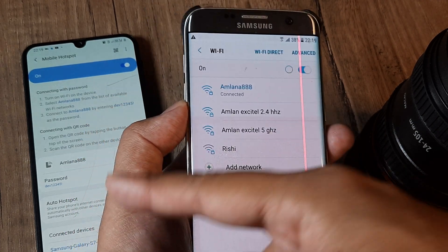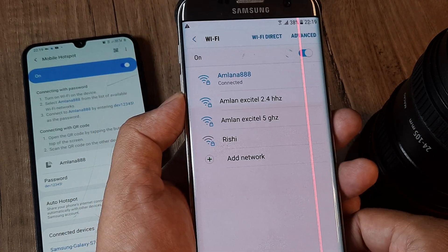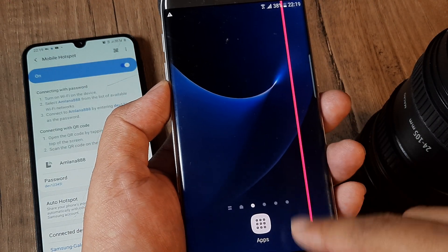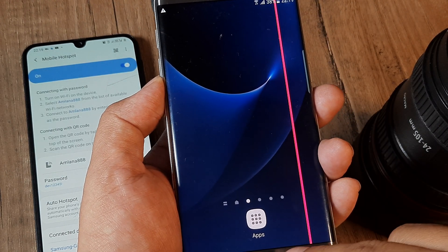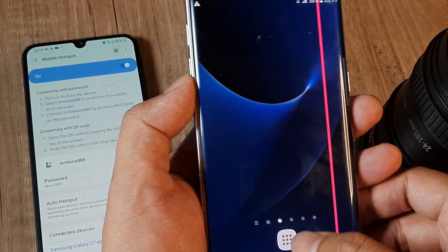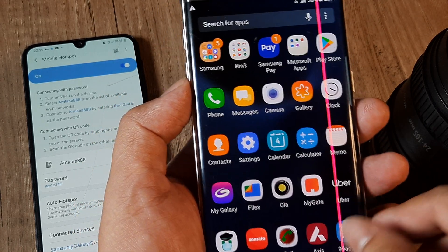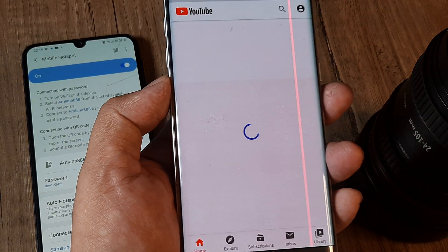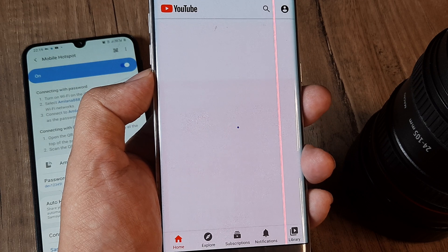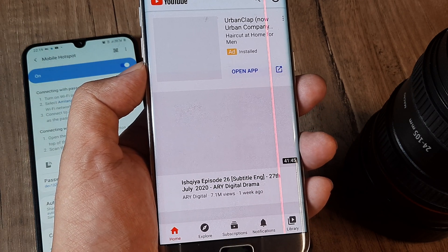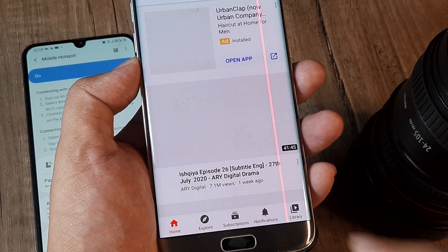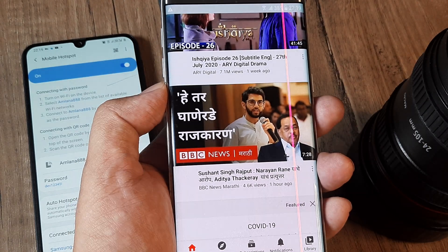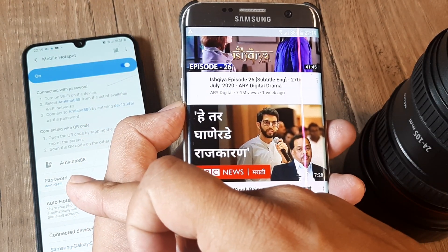Since this hotspot has internet, let me go ahead and see if I can surf YouTube or something. I go to Apps, open YouTube, and it loads different videos. What you see is internet on this device powered through the hotspot we just set up.